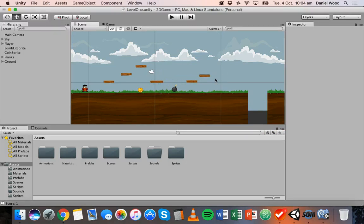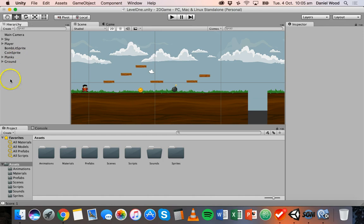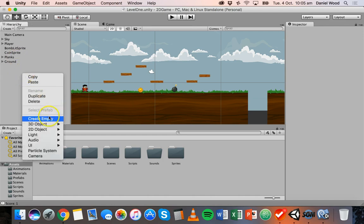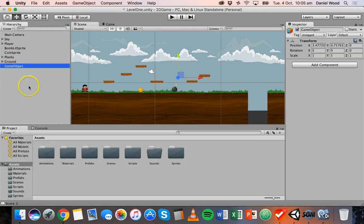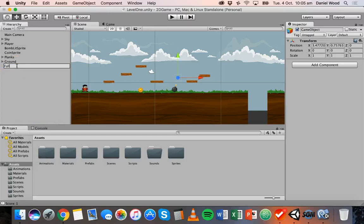What we'll do is create a new object called fall detector. Click in the hierarchy, make sure no objects are selected, right-click and create an empty object, then rename it to fall detector.